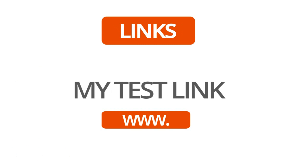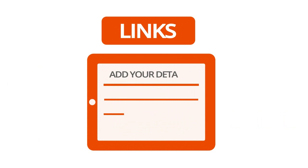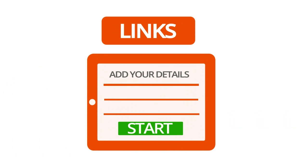Alternatively, when using Links, there's no need to pre-register users. They simply add their details before starting the test.